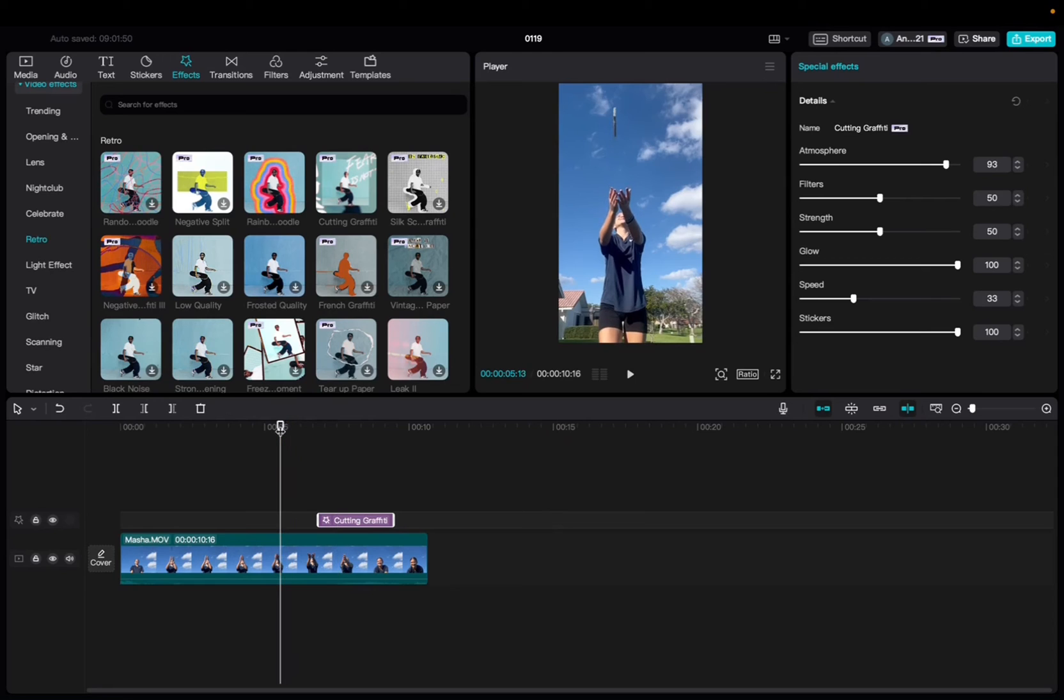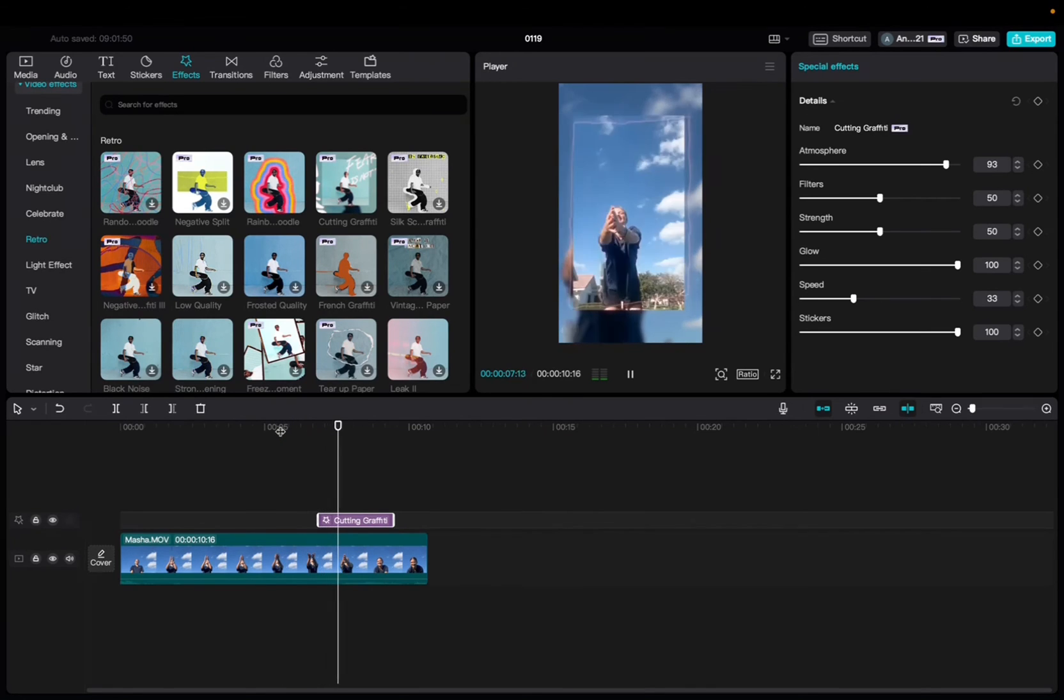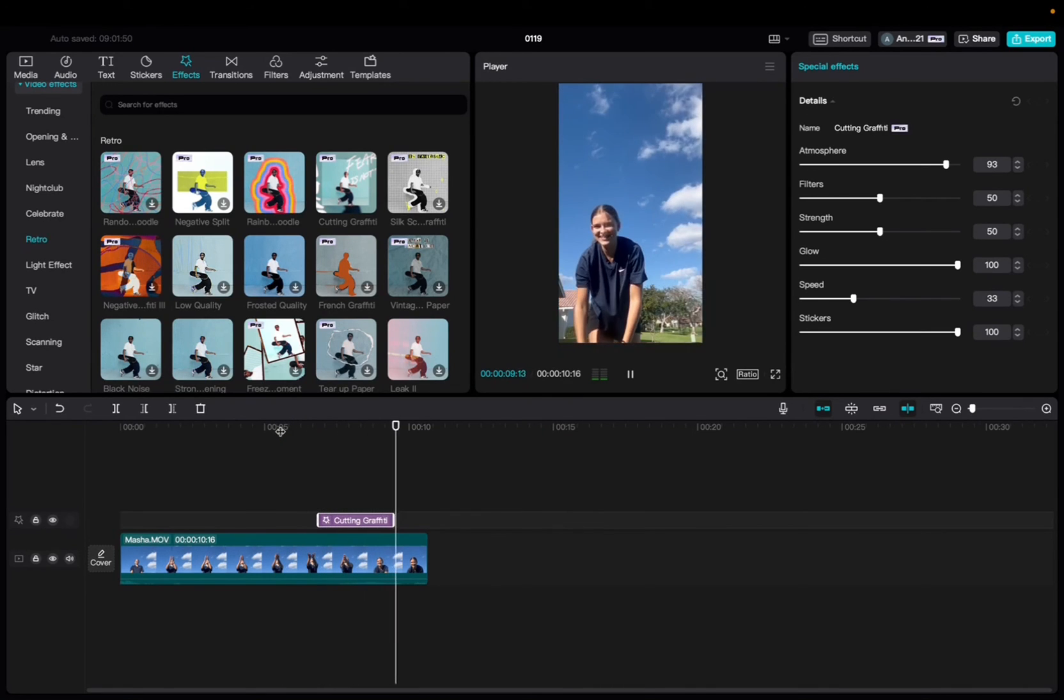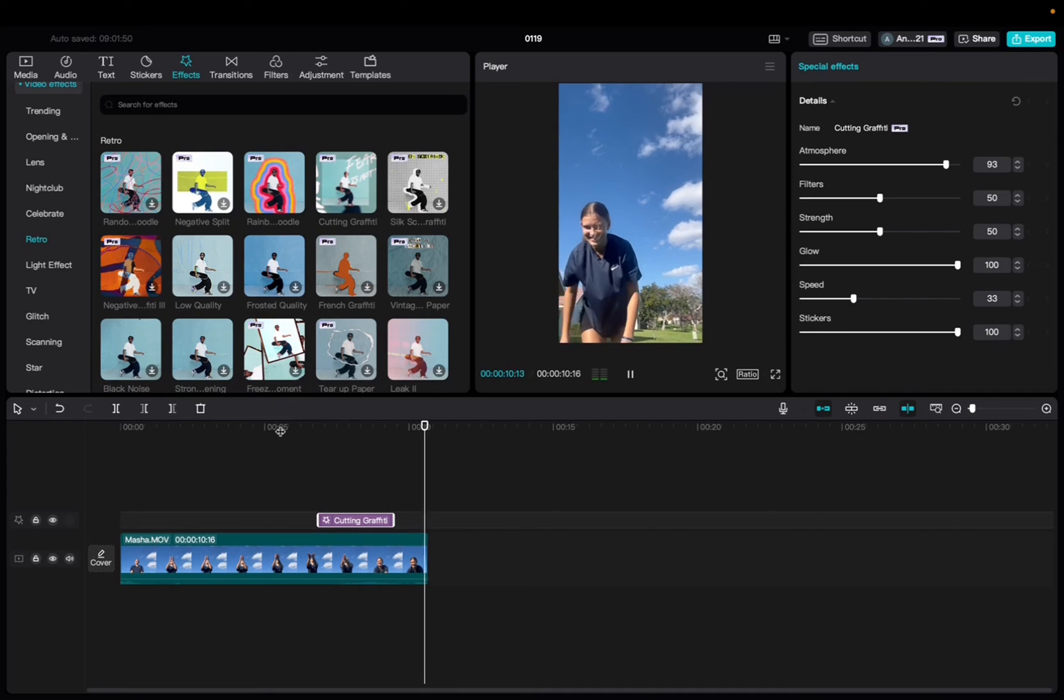So let's take a look. And there you have it, the cutting graffiti effect.